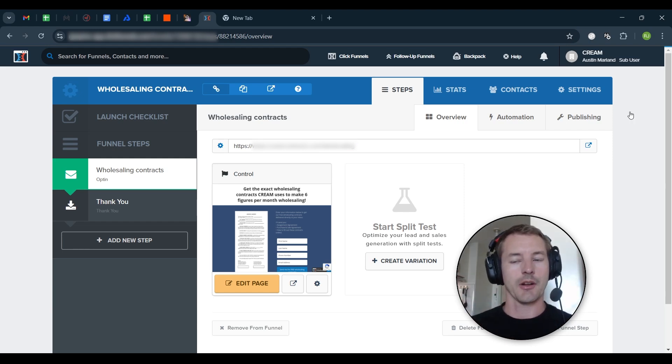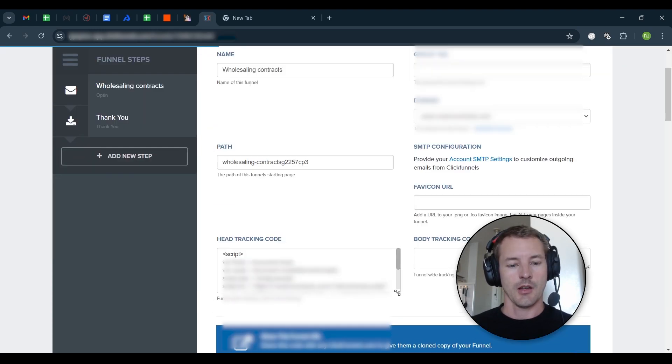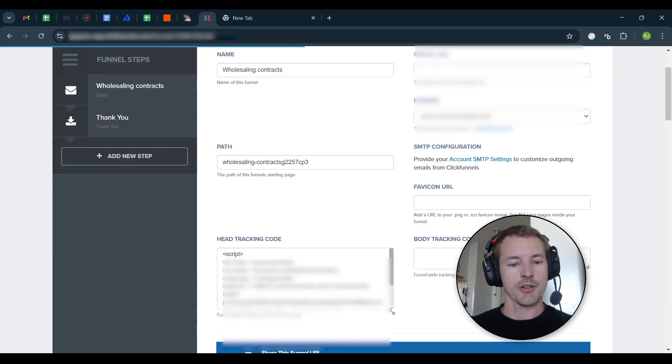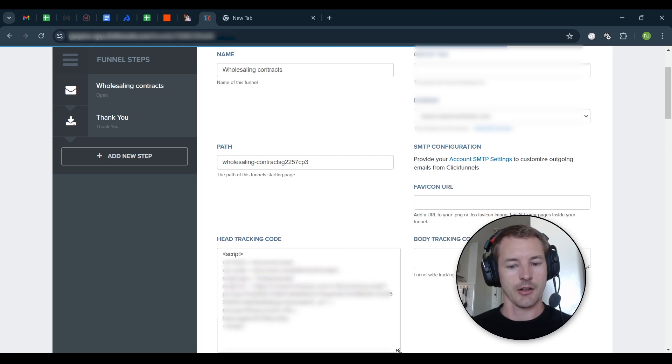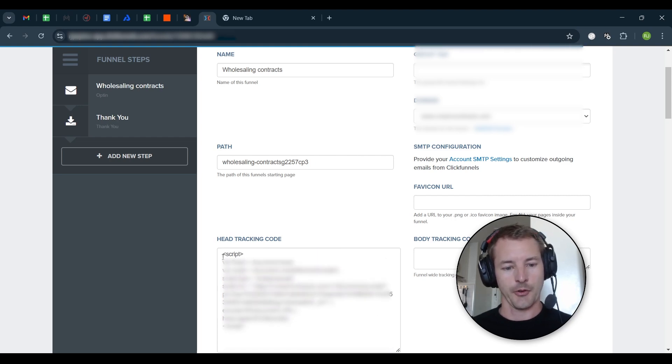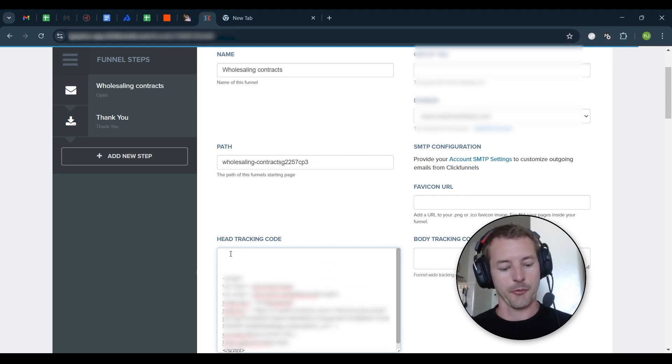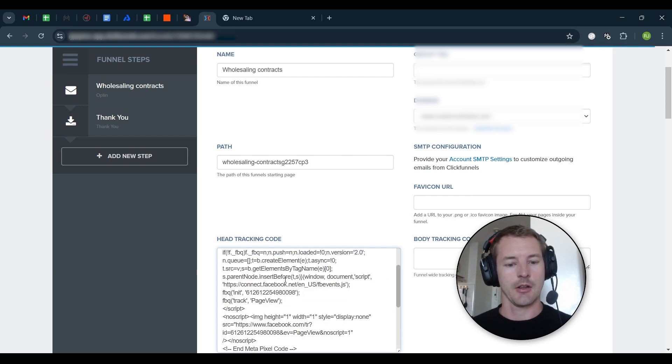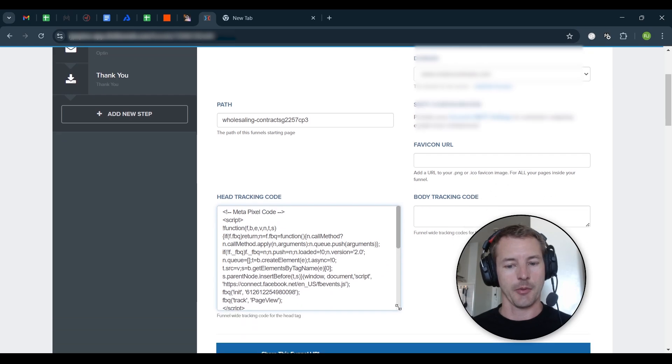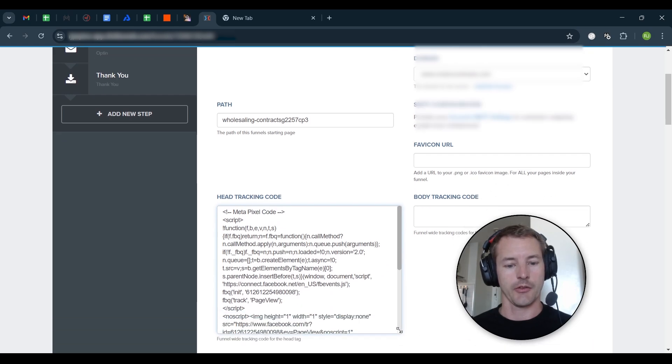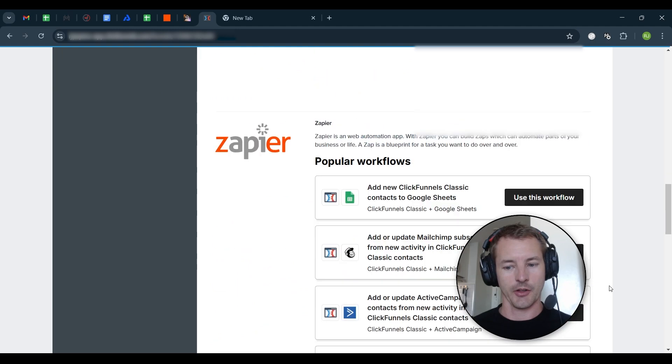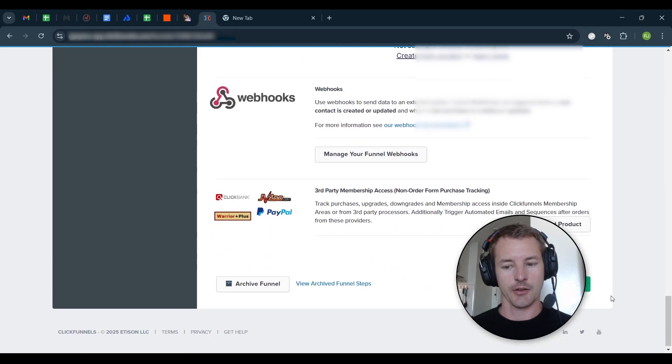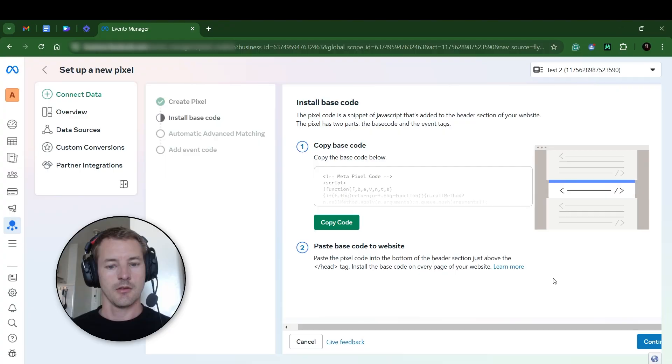So we want to install the Facebook pixel on this. So on ClickFunnels, you'd go to settings, and then they have this section here for the tracking code, the head tracking code. There's already a script here for something else, but I'm just going to put some spaces here, and I'm going to put the Facebook meta pixel here at the top of this code box. I'm going to paste that in here, and then I'm just going to hit save down here at the bottom. Okay, the pixel is installed on this website.